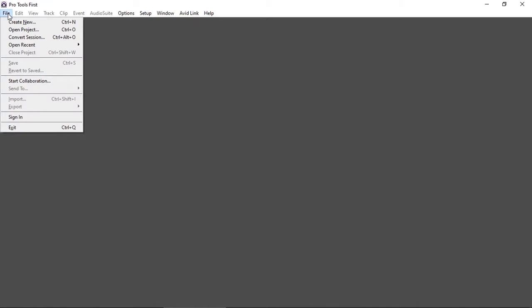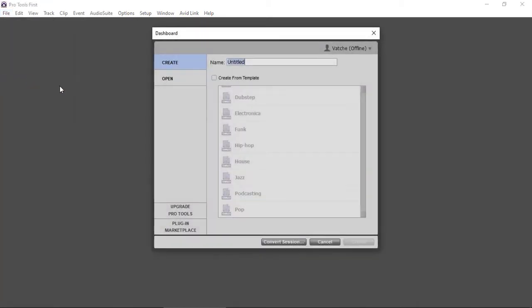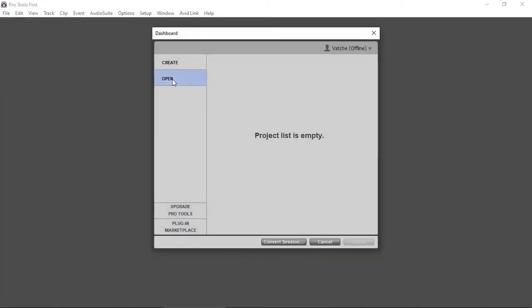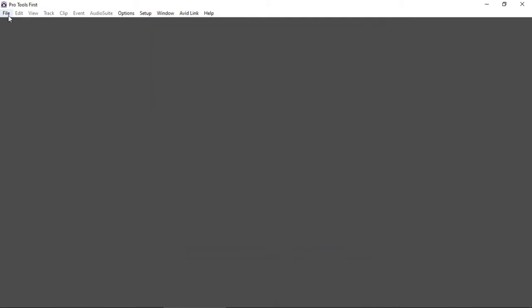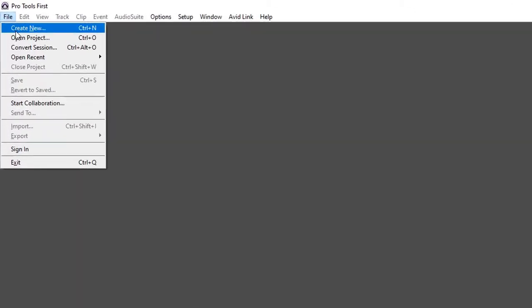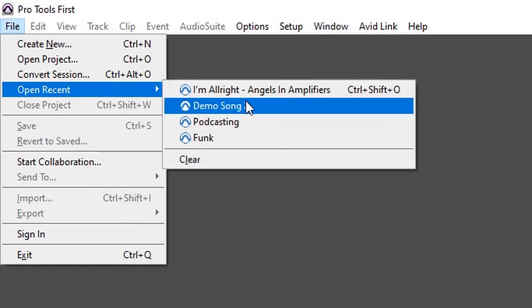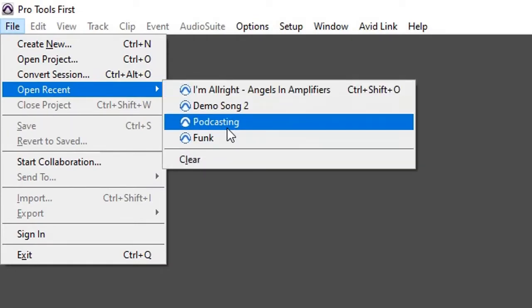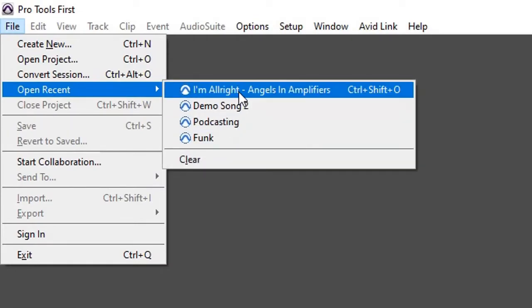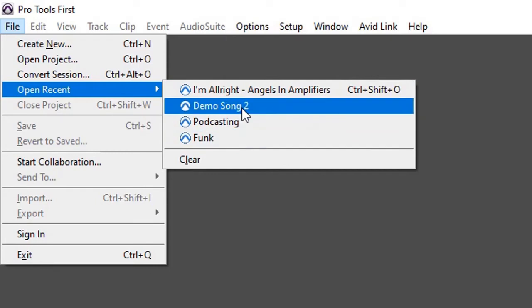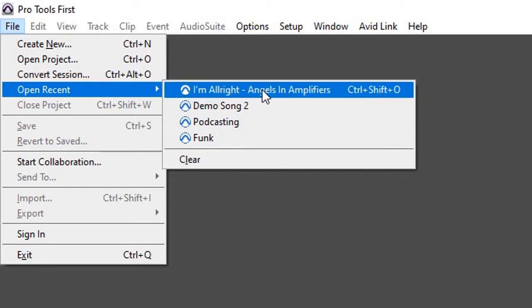And now if I say start collaboration, I open my project list and it's empty. And if we have a look under my recent files, I was working on four different projects.